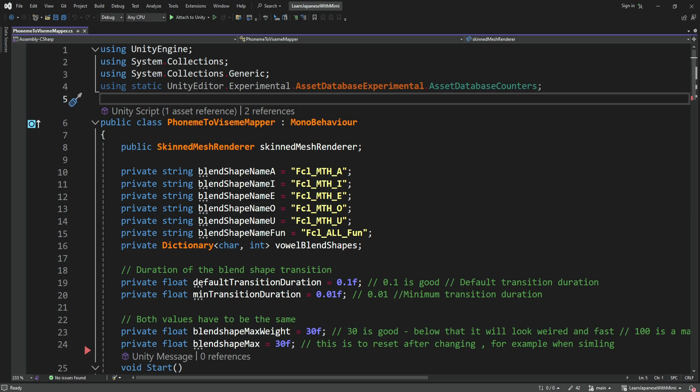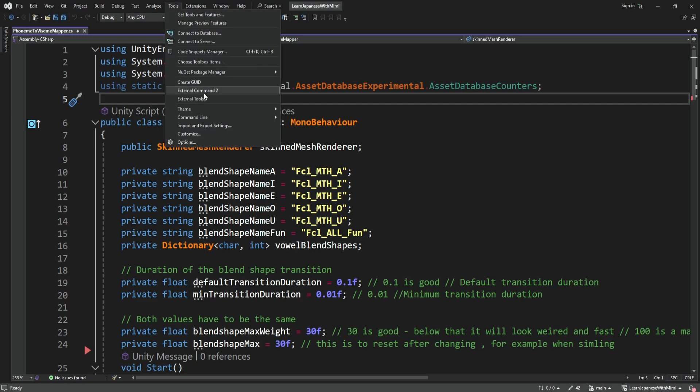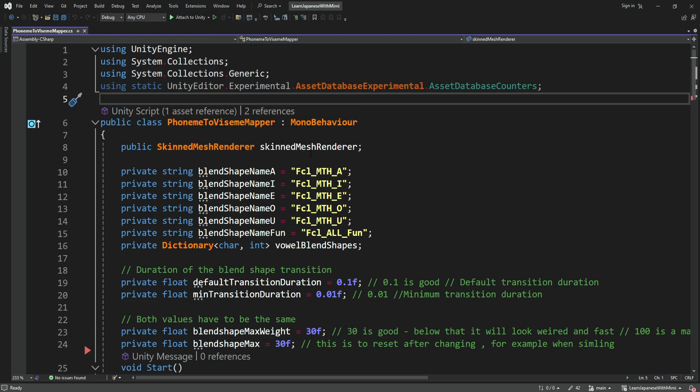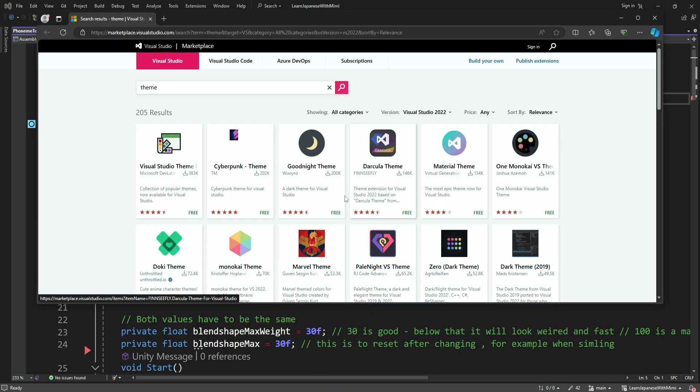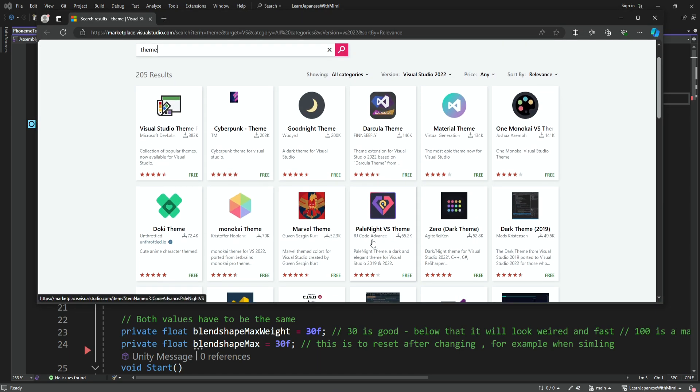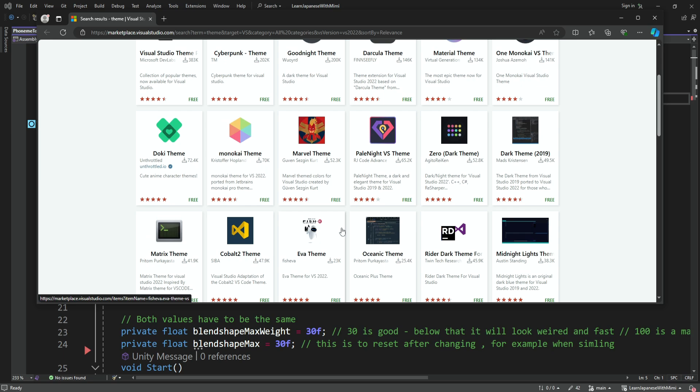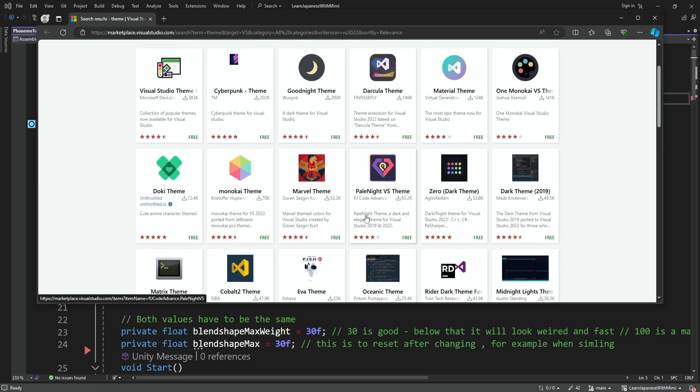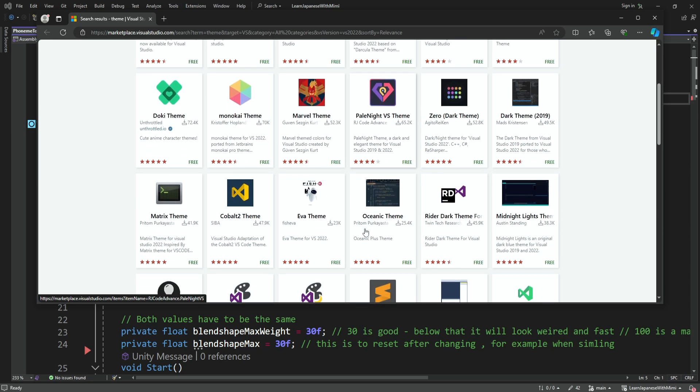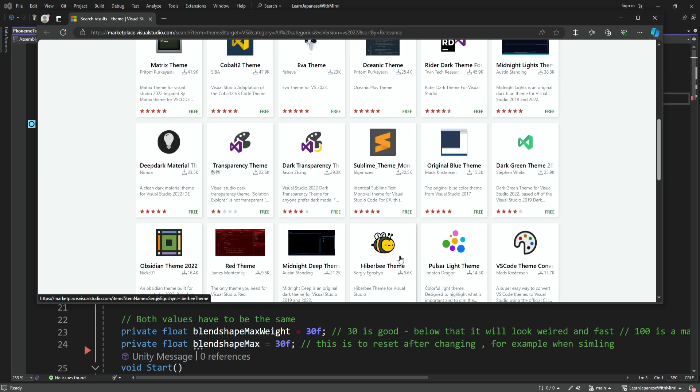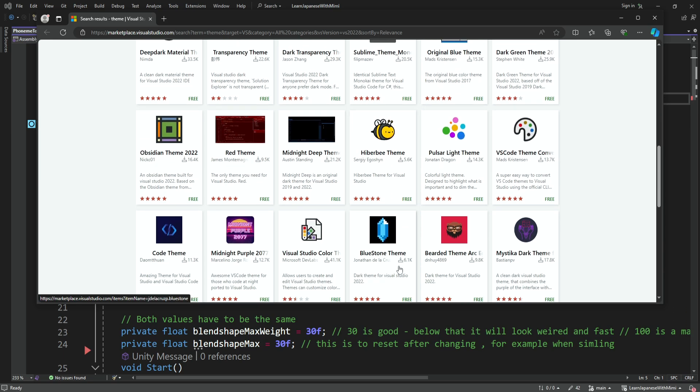Now the first thing you need to know is that you can always go to Tools, Theme, and over here you can change to a different theme. You can also download more themes by clicking on this thing here and it will open the theme marketplace and over here you can download different themes, for example this Marvel one and there's a lot of different things.